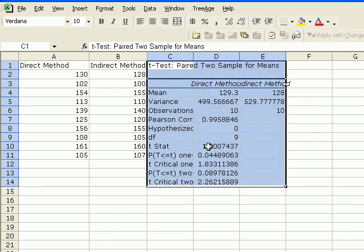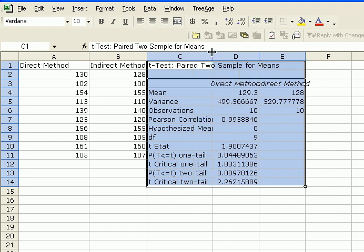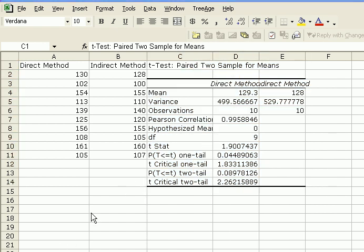And here we have the output for a T-test paired two sample for means. OK, so we were interested in a two-tail test.